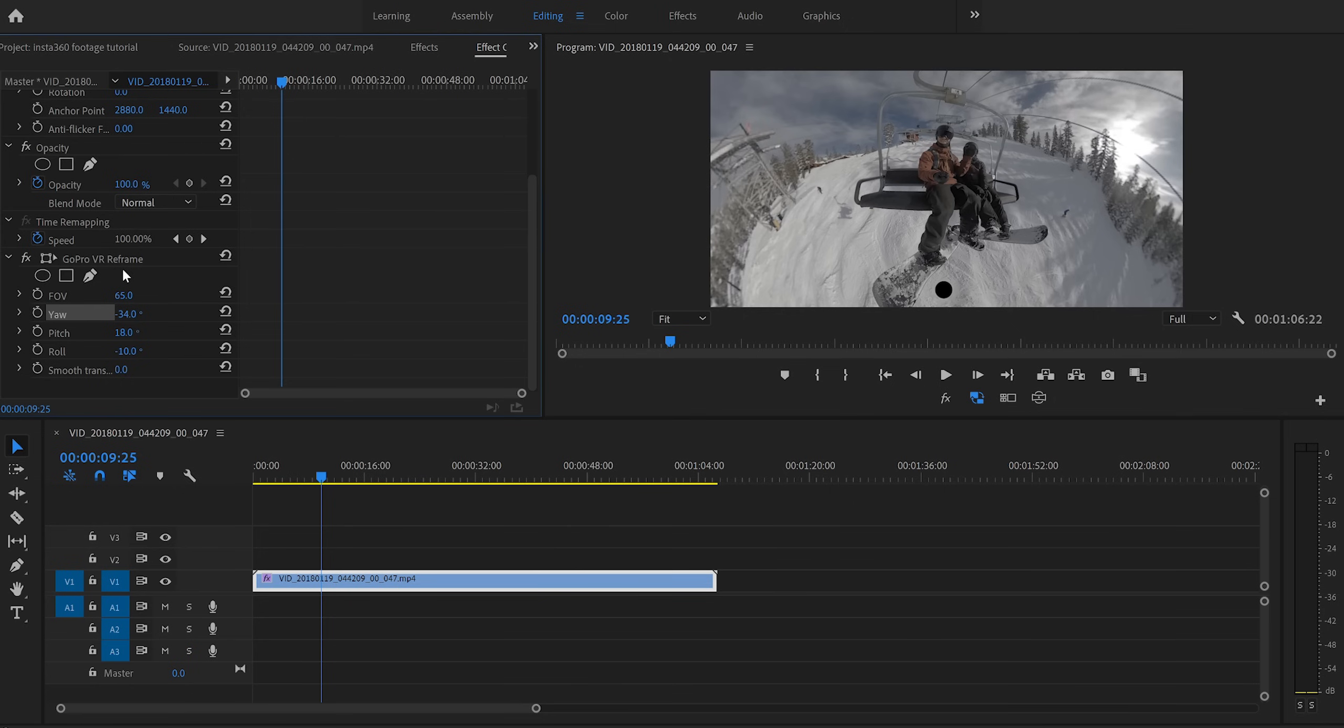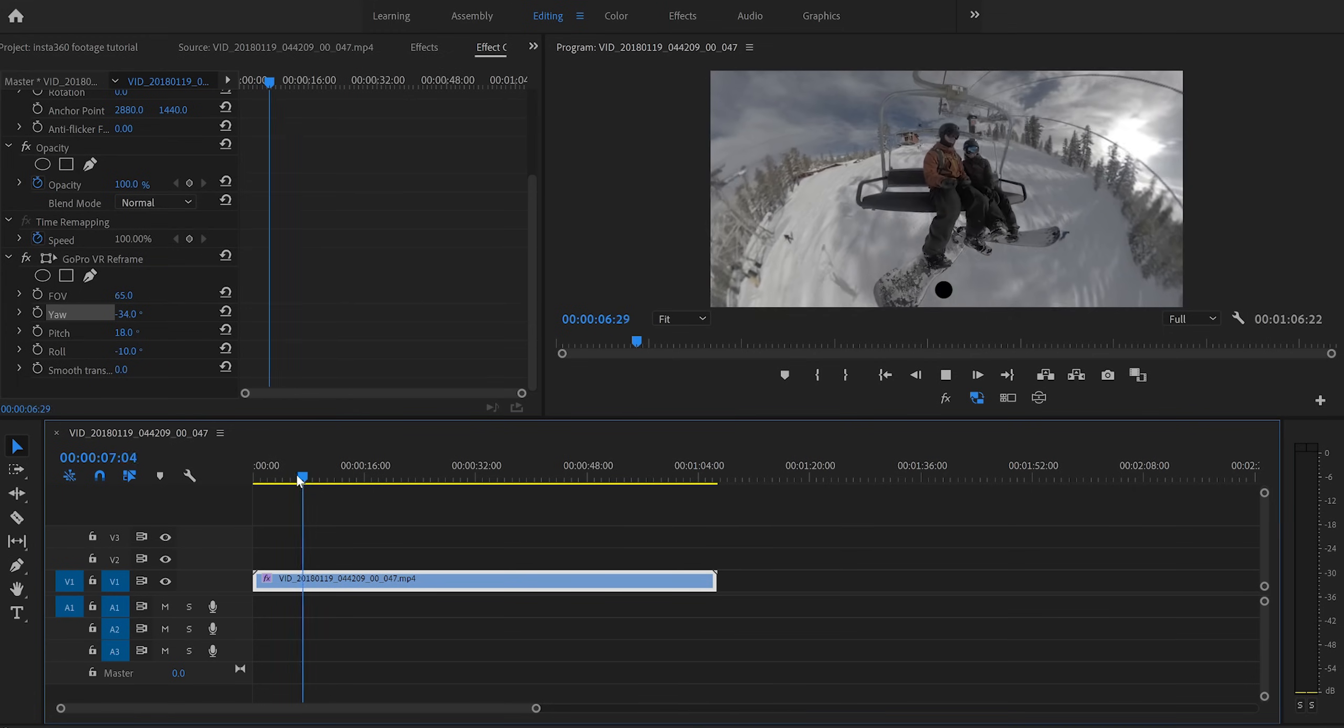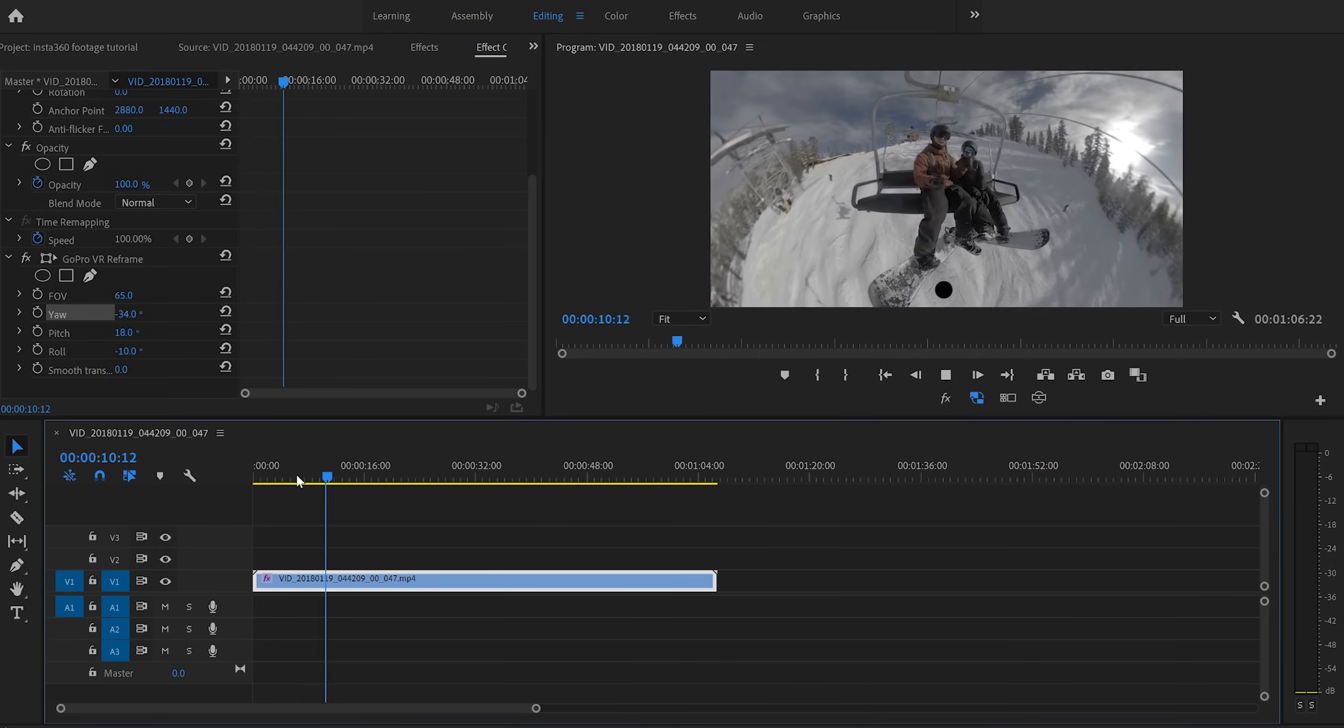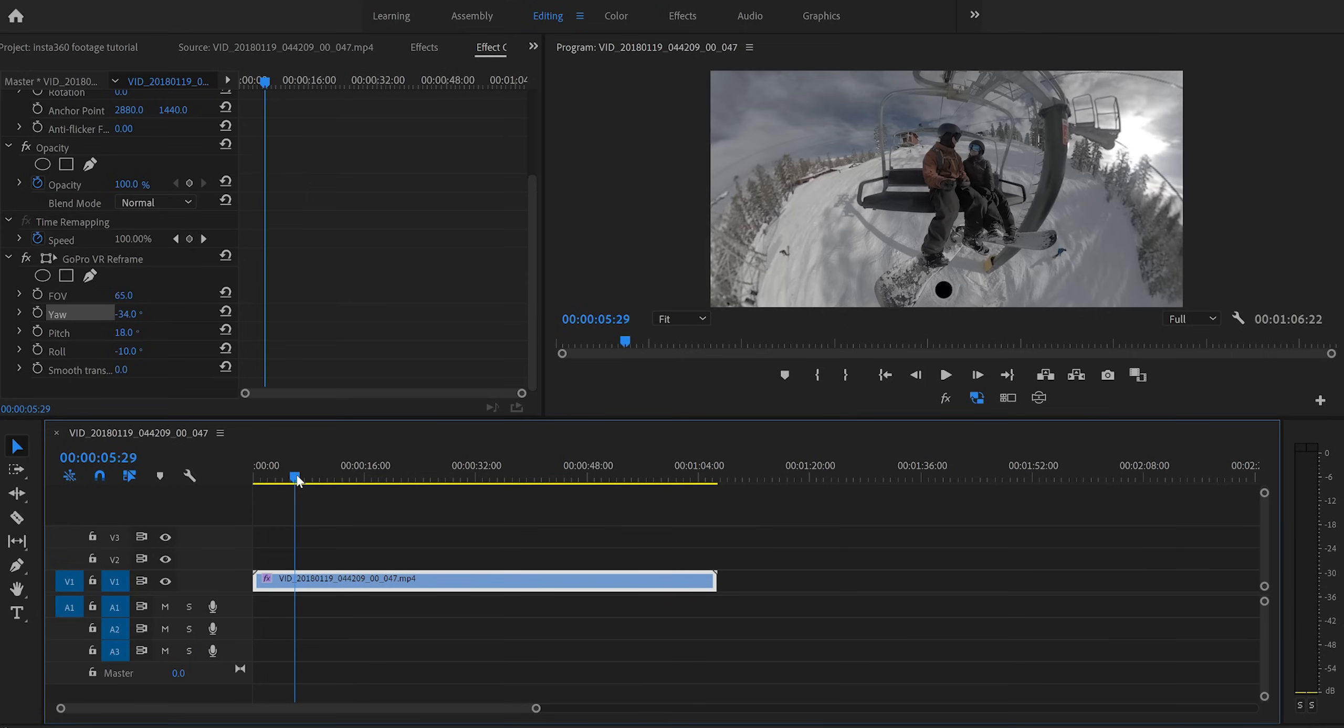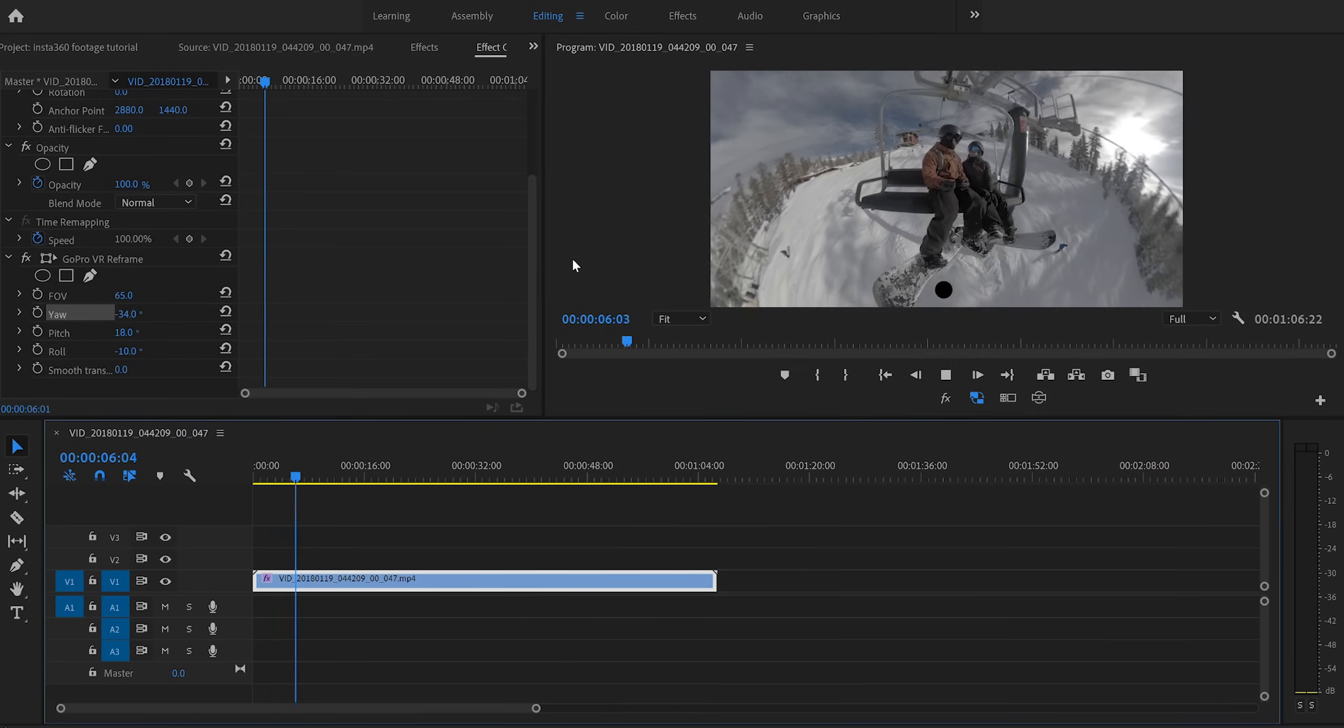We literally do everything with this GoPro VR reframe. But now let's talk about probably the coolest aspect of 360 video, and that's being able to turn the camera in all sorts of different directions to show your audience tons of different views. So let's say I want the camera to start here on me and my girlfriend on the chairlift, but then I want it to actually turn around in real time and show the video of the lake. Now the way that we're going to do that is by utilizing keyframes for this GoPro VR reframe. Now if you don't know what keyframes are, basically they allow you to make a change over time. You set a keyframe, then you go over an extended period of time and you set another keyframe.